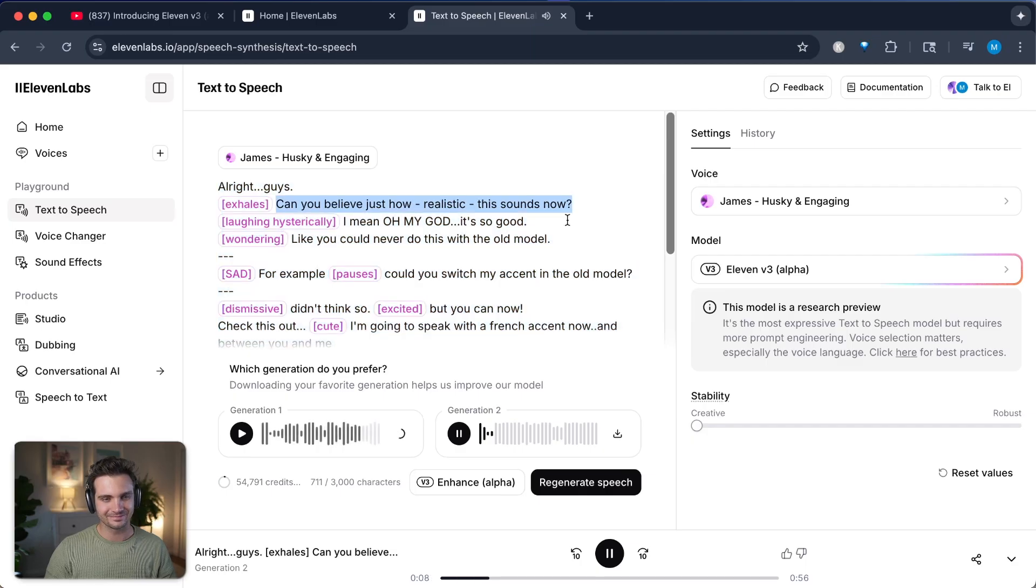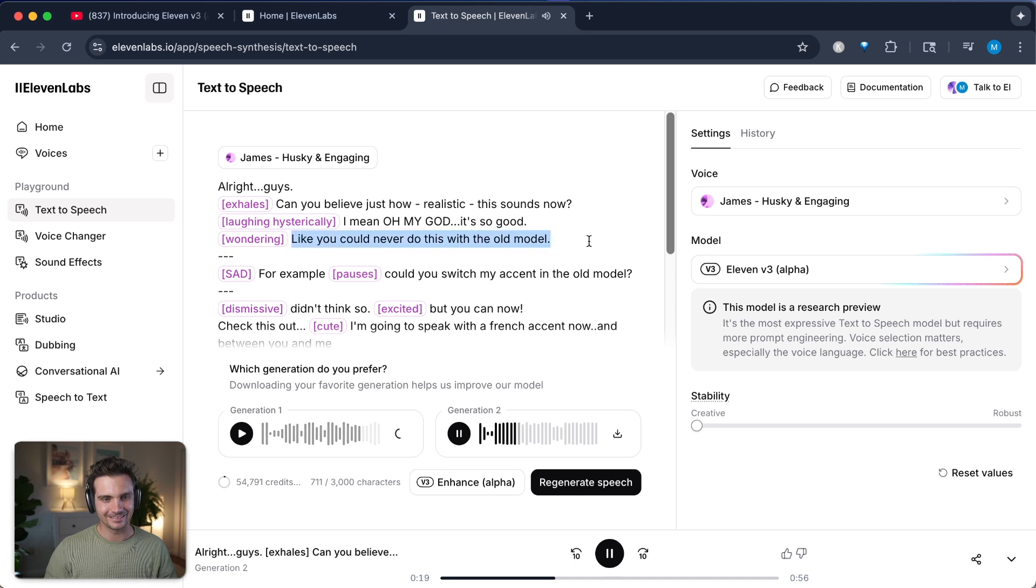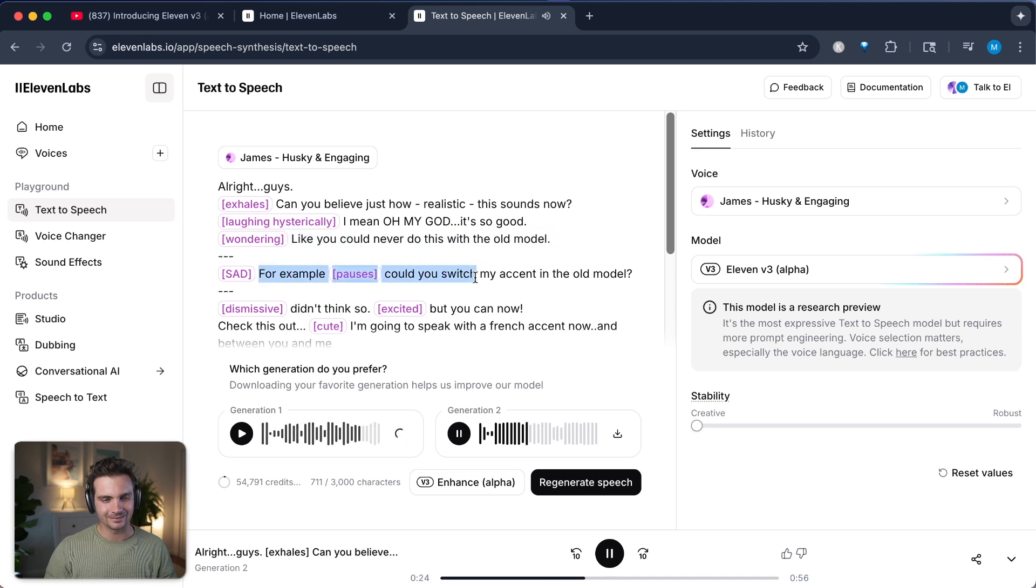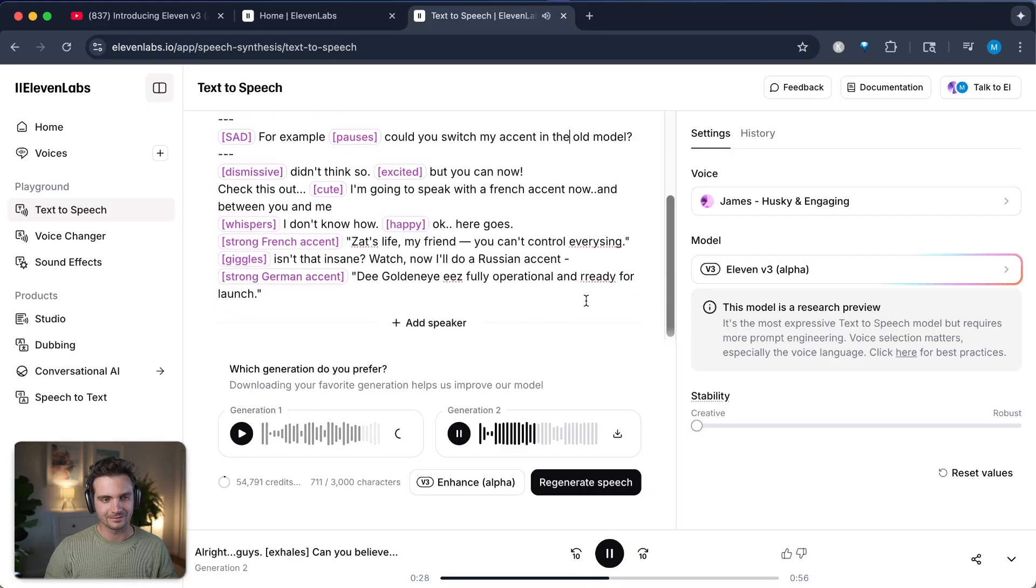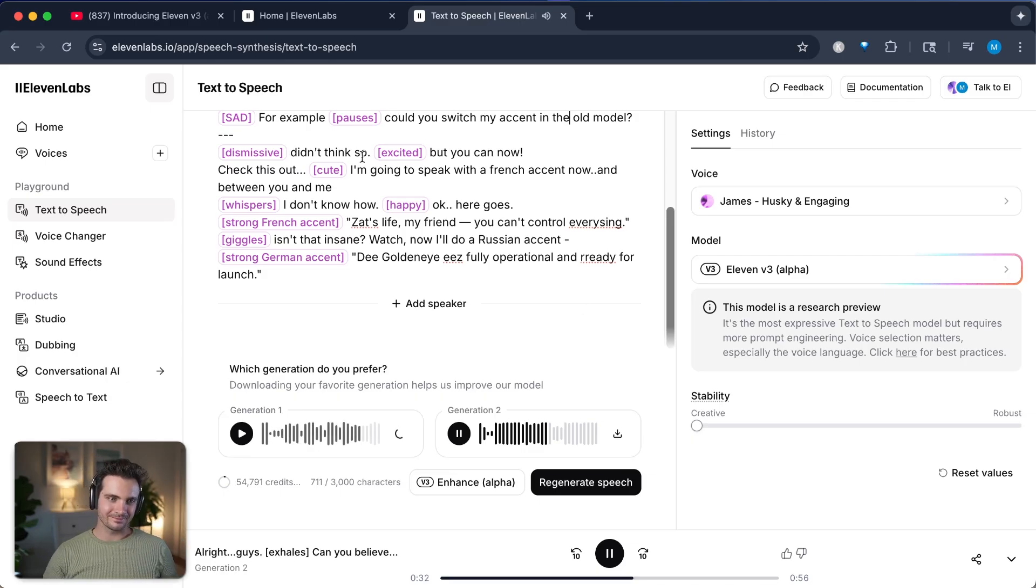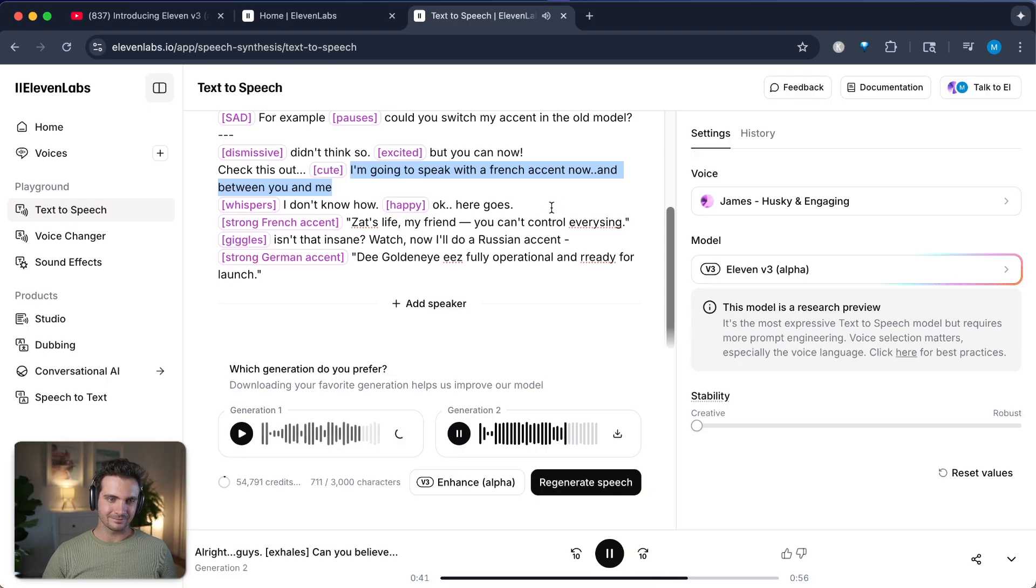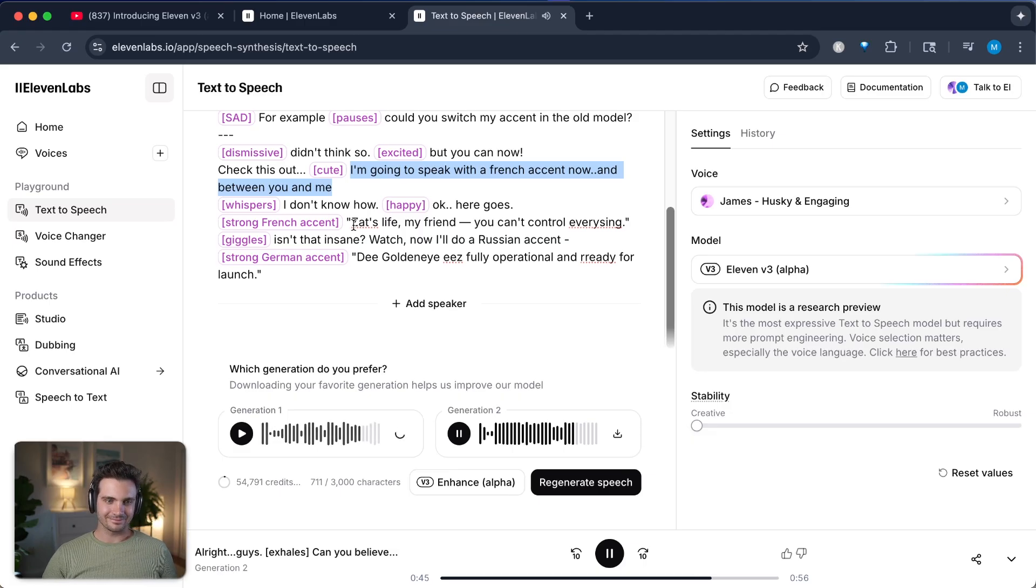Alright, once you generate it, you get two generations to pick from and you can listen to them one after another and then download the one that you choose as best. So here's the example and you'll see that we have these different tags on the right hand side. Check out the tags and listen to the narration. See if you can notice these tags as the narrator is going through the narration. Alright, guys, can you believe just how realistic this sounds now? I mean, oh my God, it's so good. Like you could never do this with the old model.